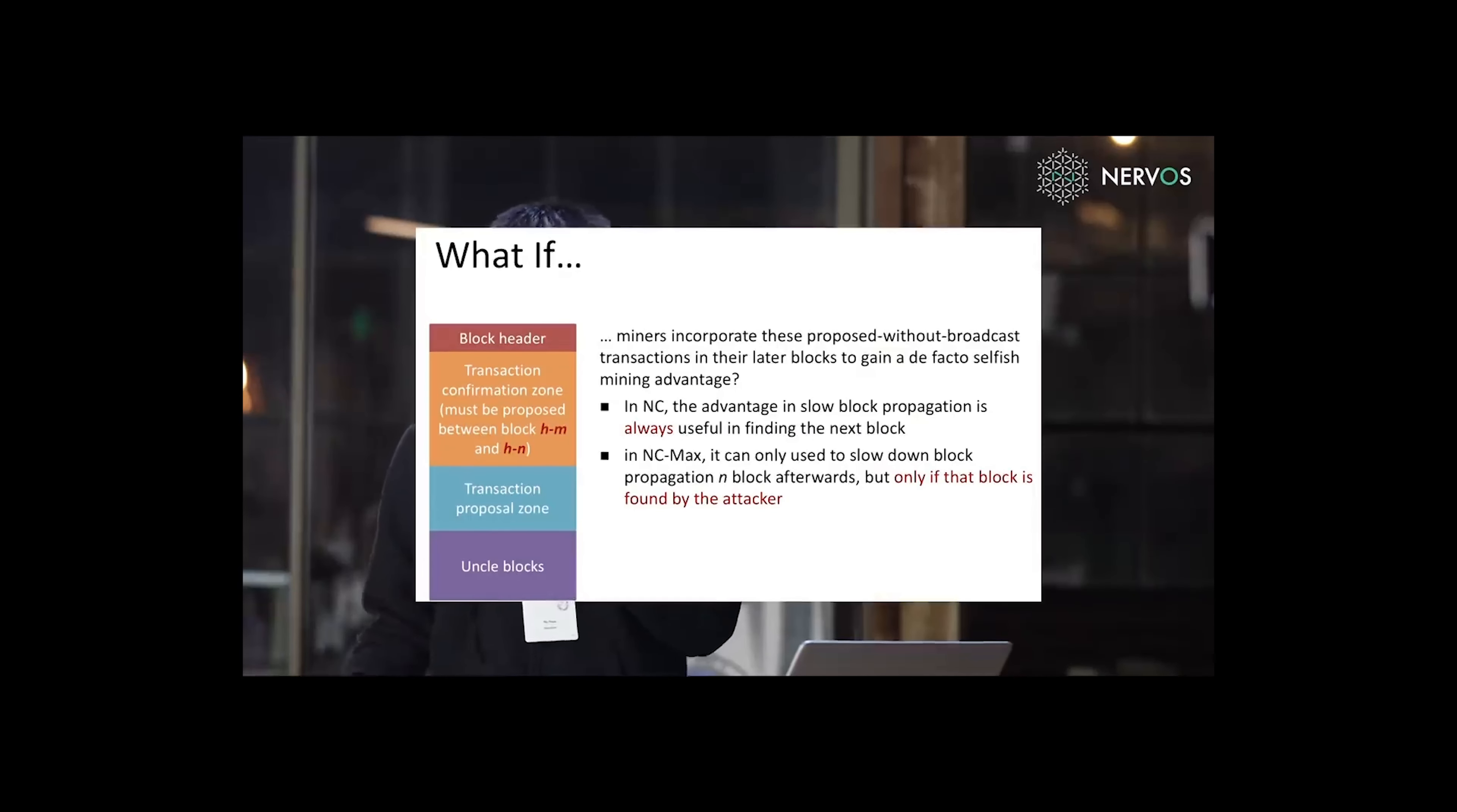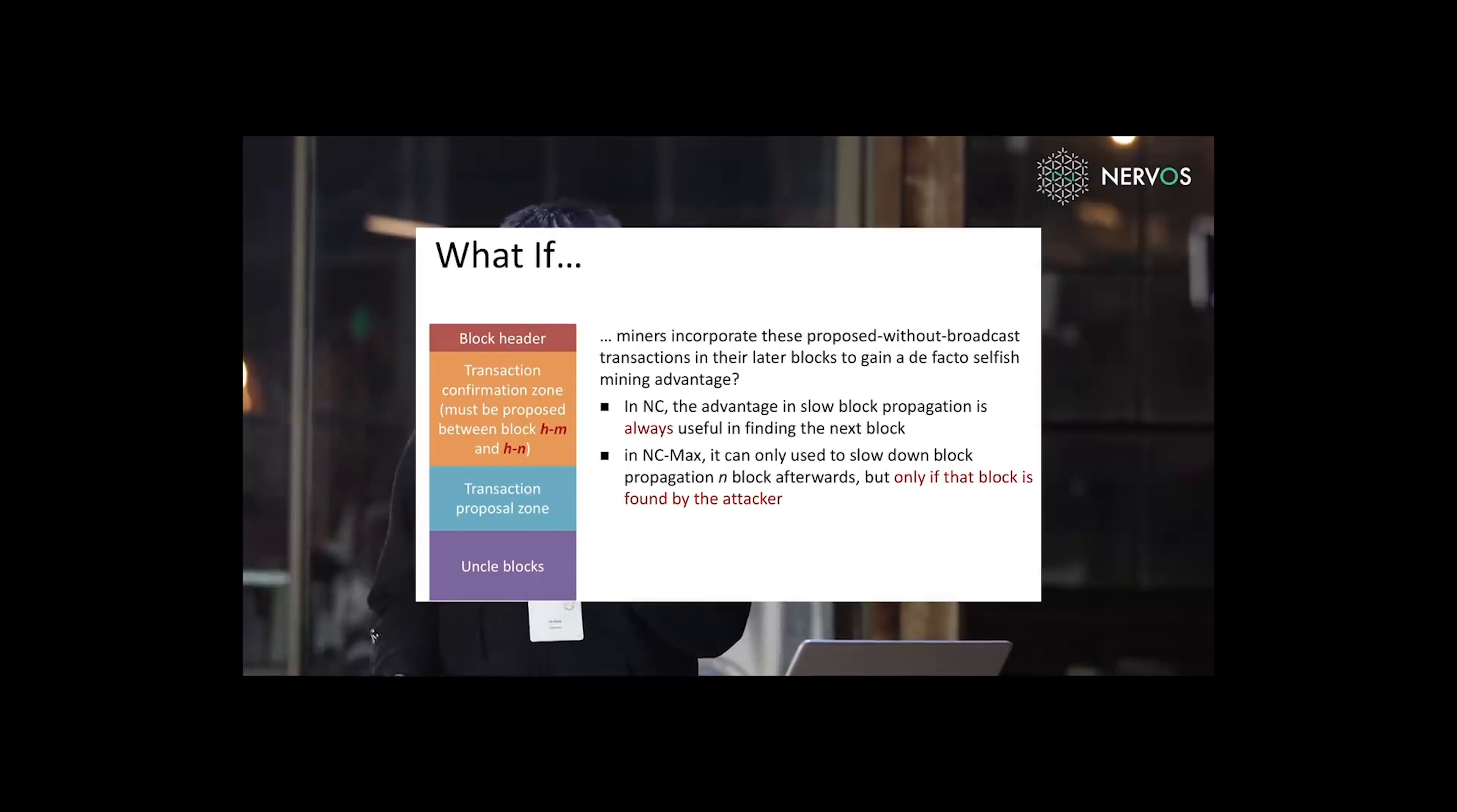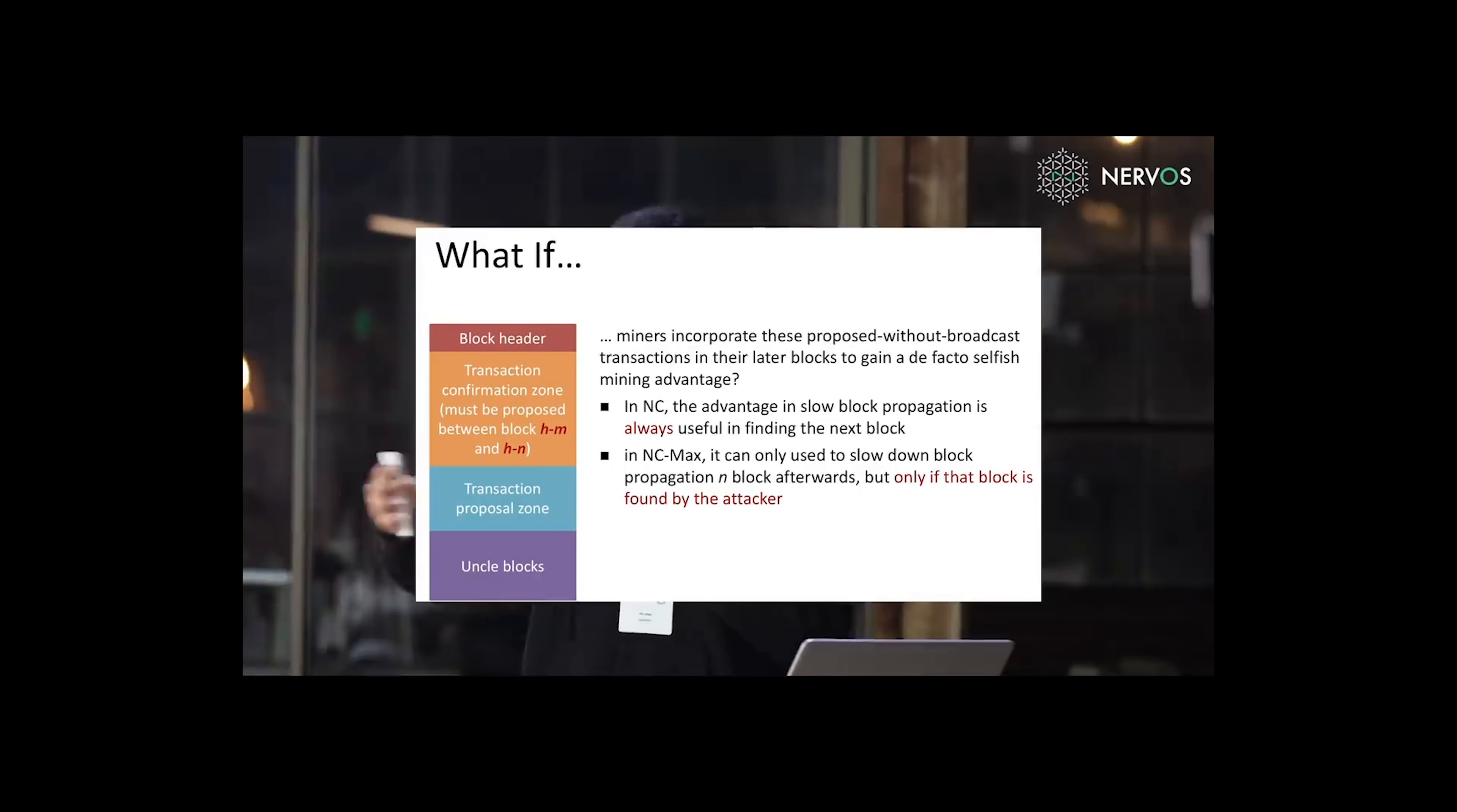And what if miners incorporate proposed without broadcast transactions in their later blocks to gain a de facto selfish mining advantage? In Nakamoto consensus, the advantage of slow propagation is always useful in finding the next block. For a miner, after I find a block, I only tell the block header and transfer the block really slowly.